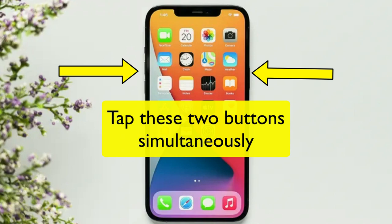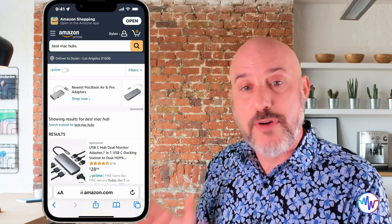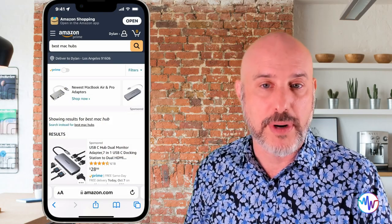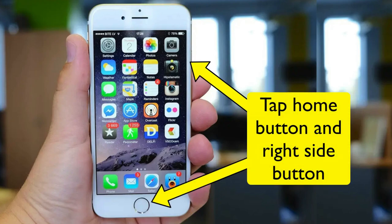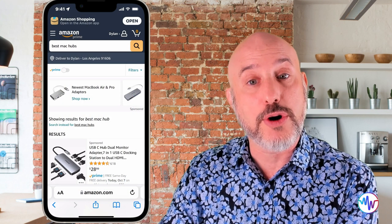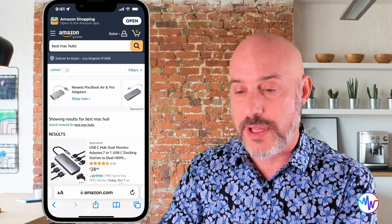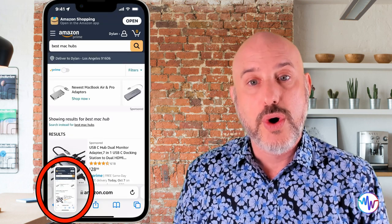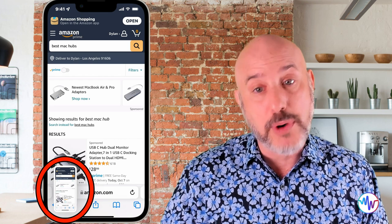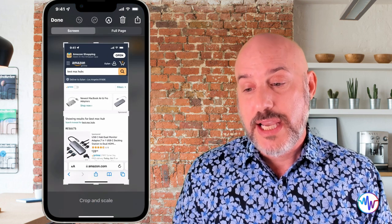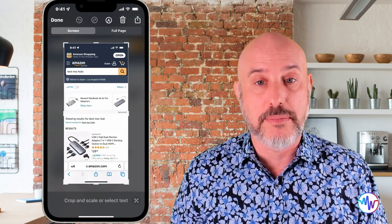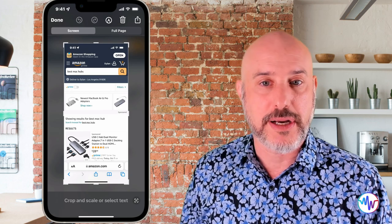That's the left volume up button and the right power button at the same time, just tapping them. If you have a phone with a home button, you're going to press the home button and the right top button at the same time. When you tap them, you're going to see your whole screen flash and you're going to see an image go down in the lower left corner. When you see that image, if you tap on it, it brings it up into markup mode and you're already halfway there.